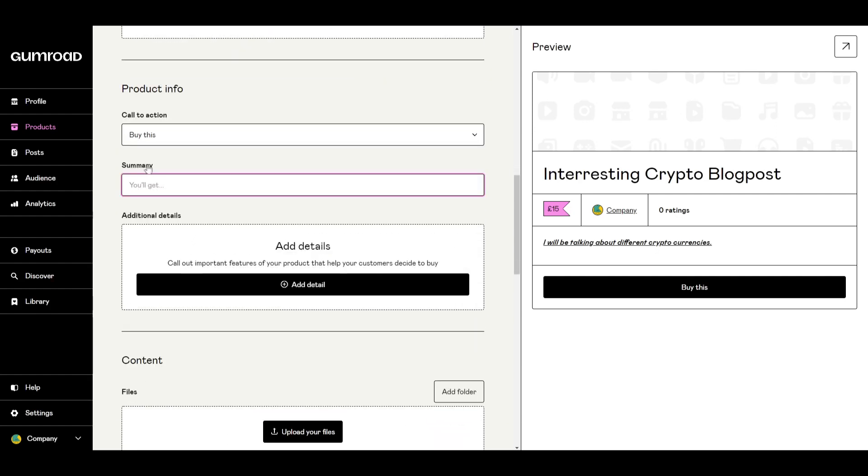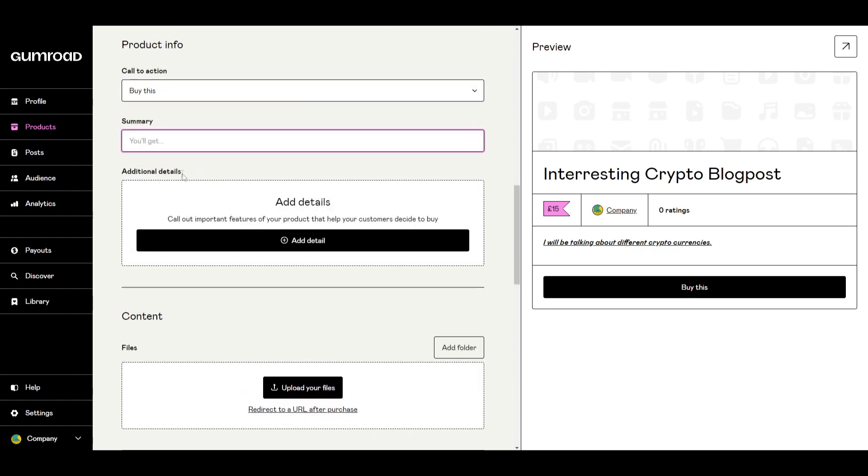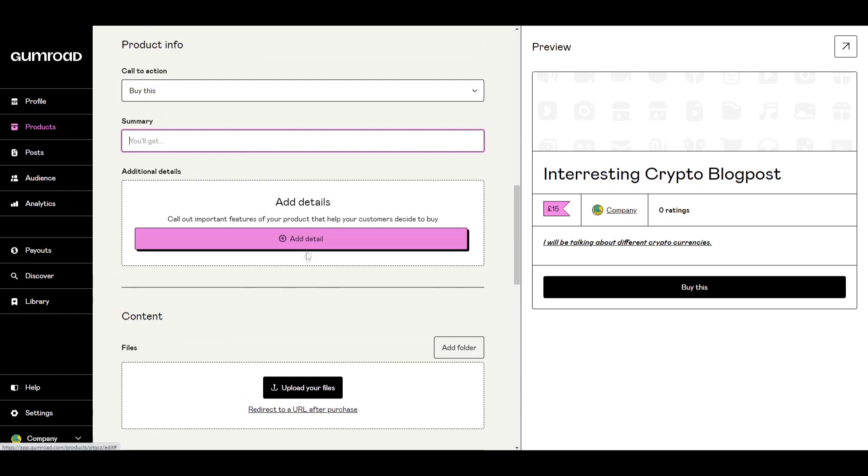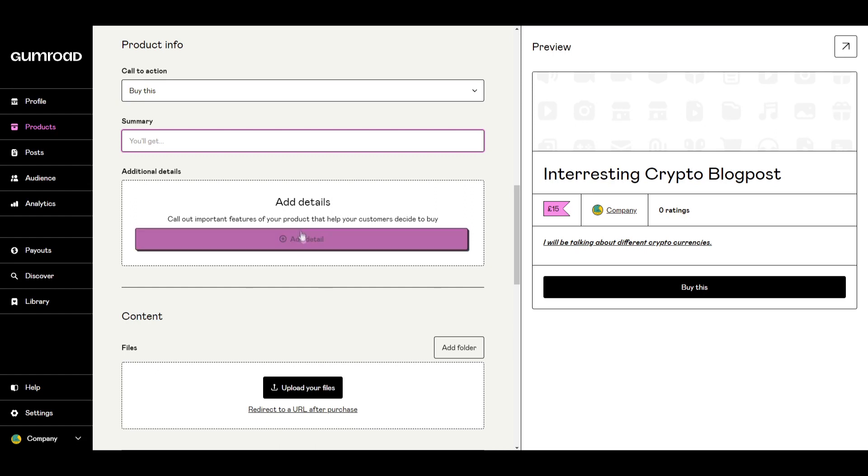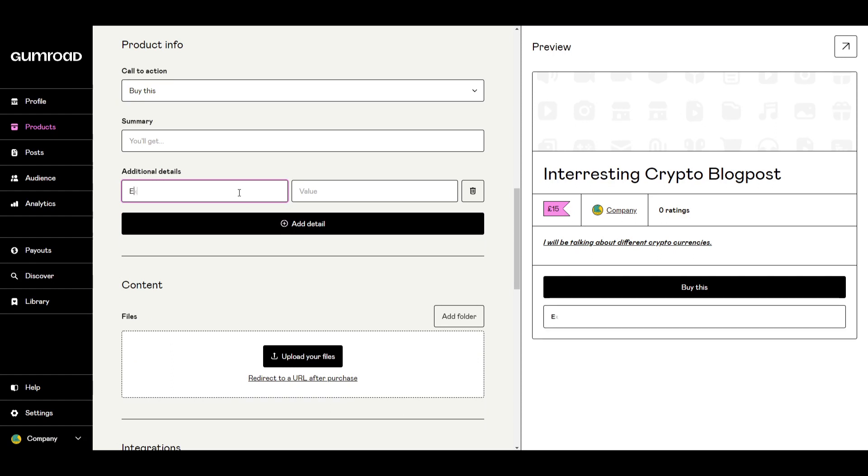You can do a brief summary just to explain what you'll be getting and below there there's an option for additional details. In this option you can add certain details that might be specific to your product. For example I can add a detail here and say it is unique or exclusive and value it however you wish.